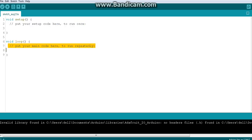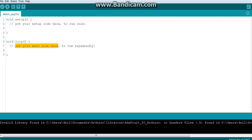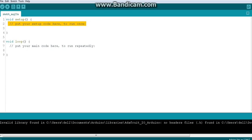What the comments tell us is: put your setup code here to run once, and put your main code here to run repeatedly. The setup code is related to setup — it runs one time. The main code is whatever you mainly want to happen, and it runs repeatedly. So we want some things to run one time, and some things to run repeatedly.